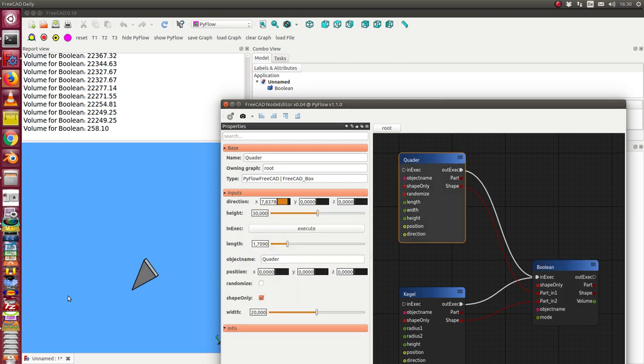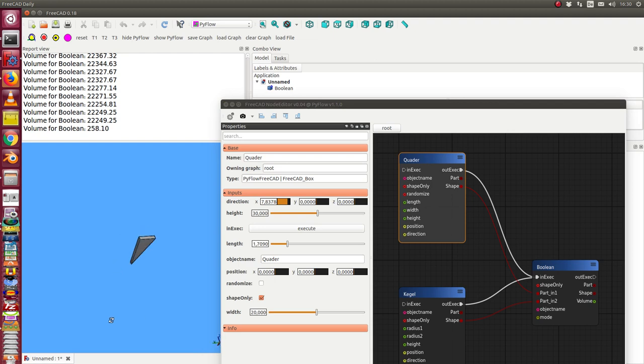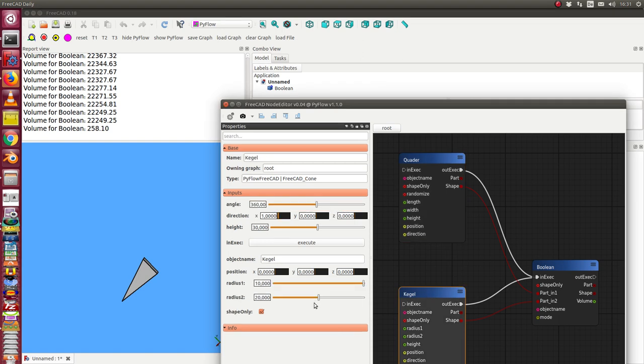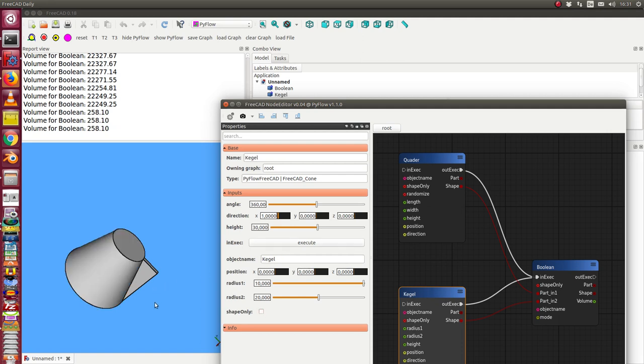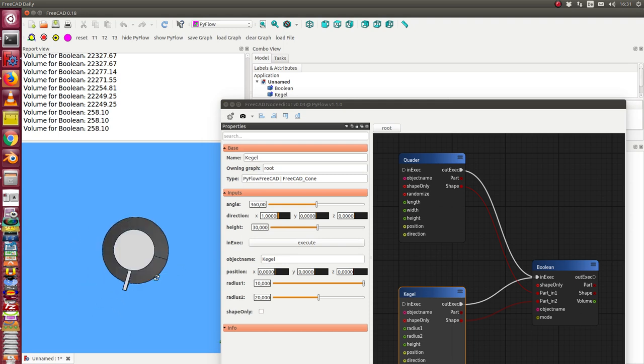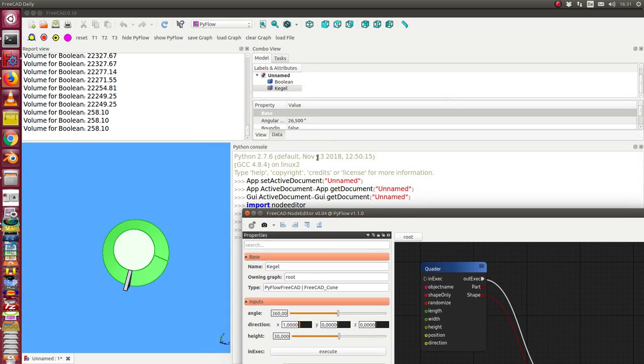And have to execute. So we only see the result of the cut of these two objects. And we also can now say we want also display this component. We say shape only. No. Execute it. And in this case the cone is displayed too. And I can configure it a little bit.